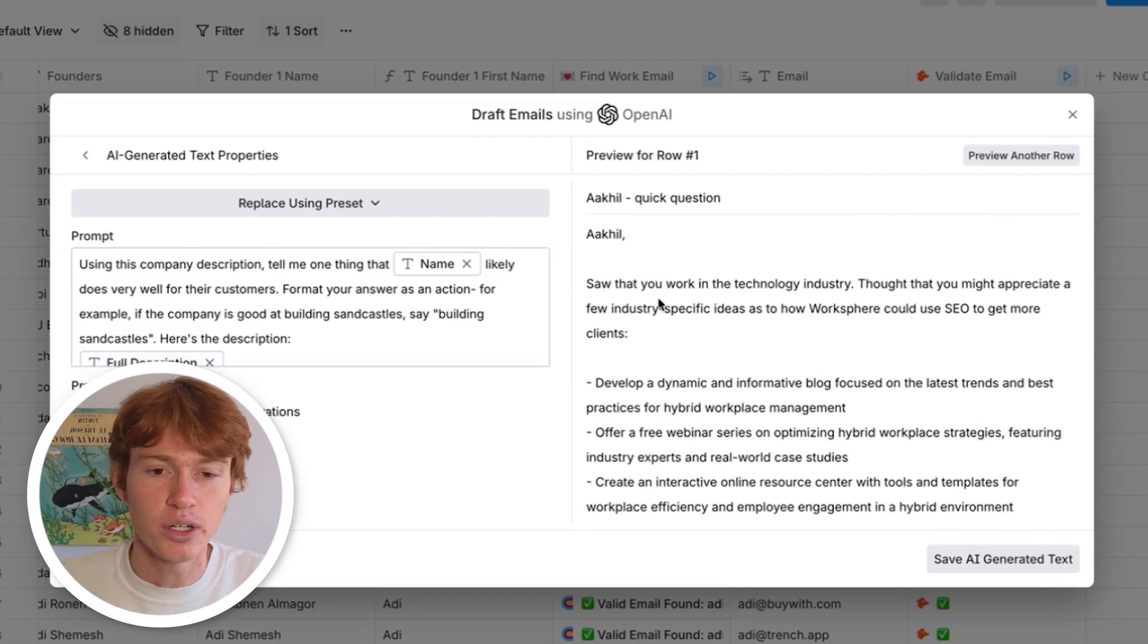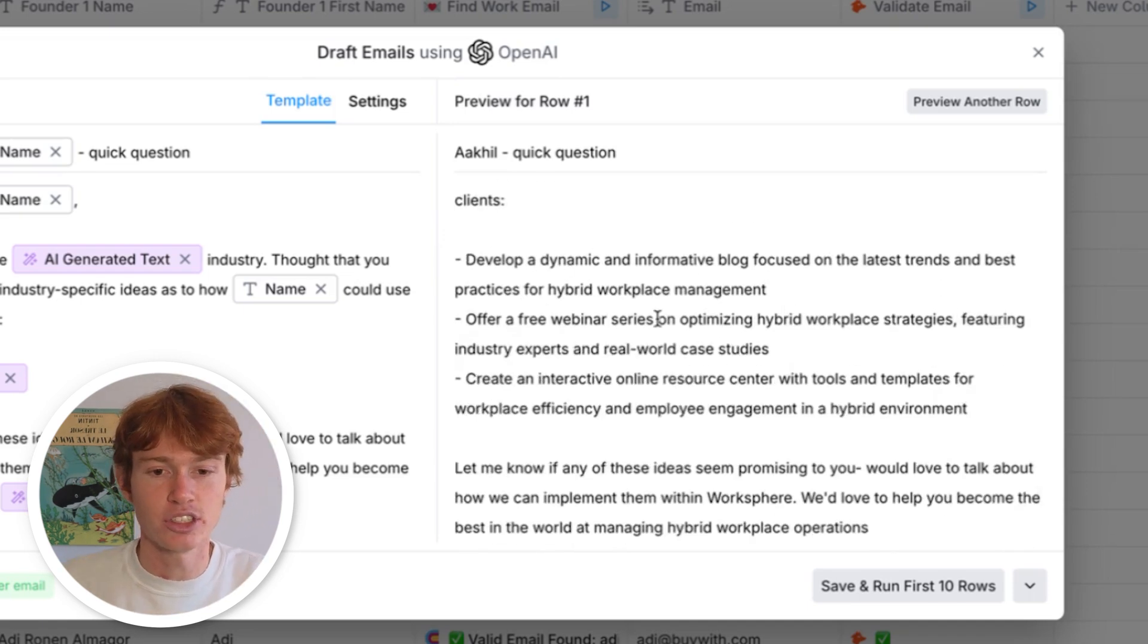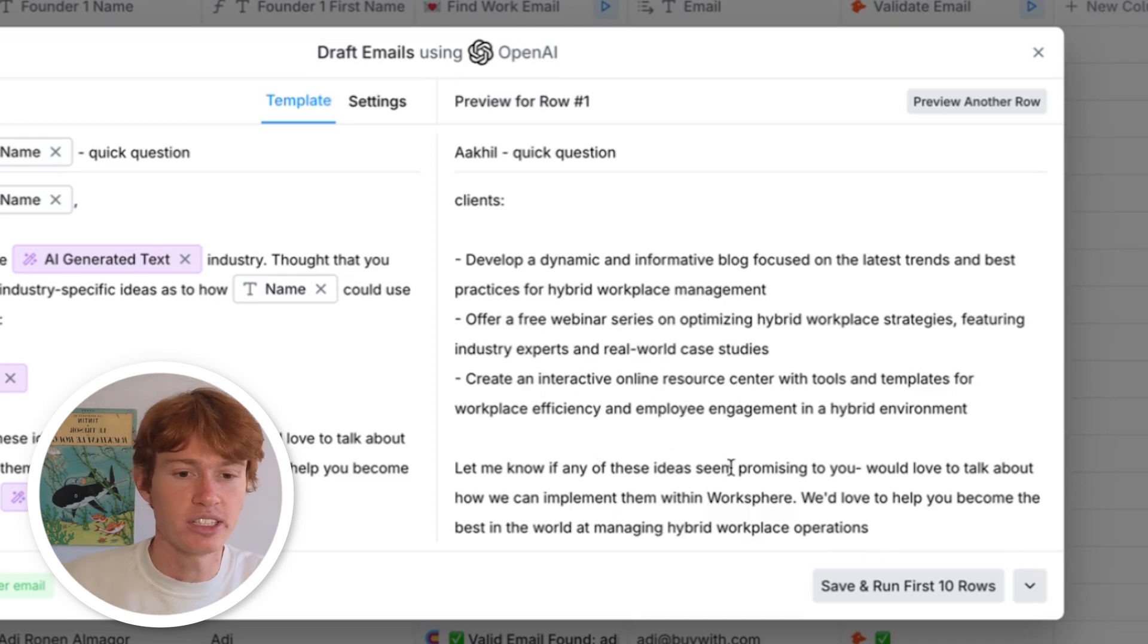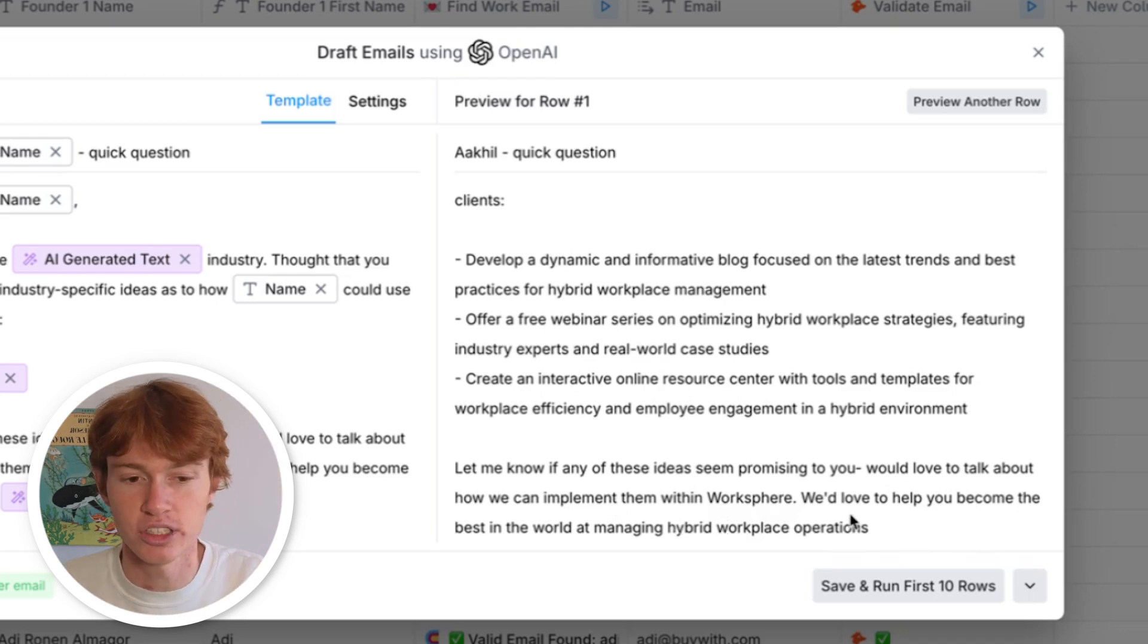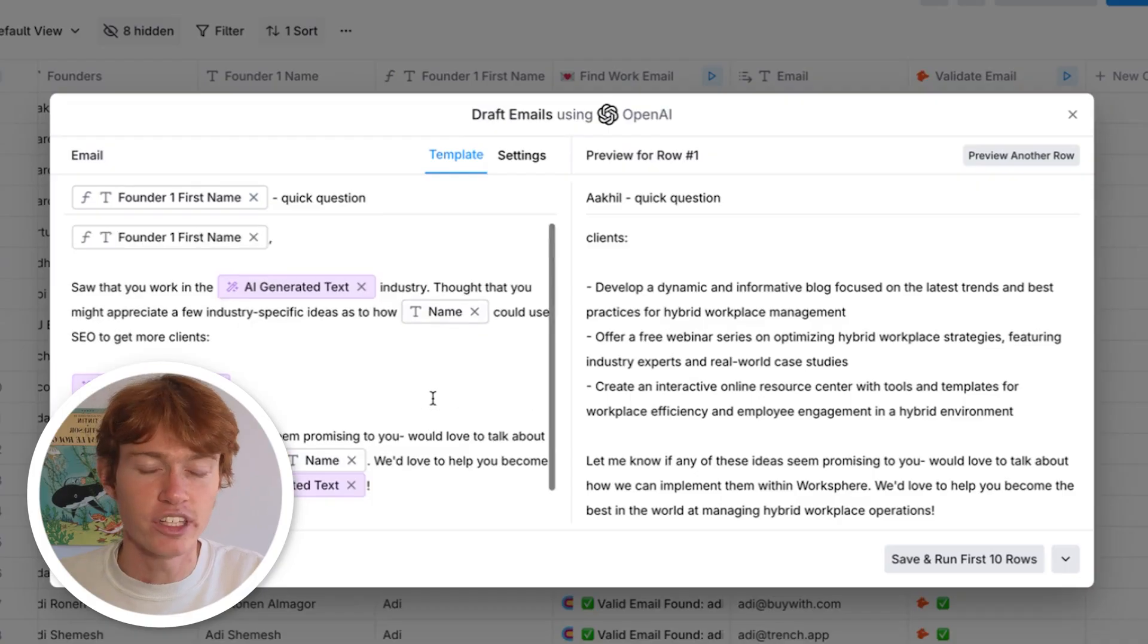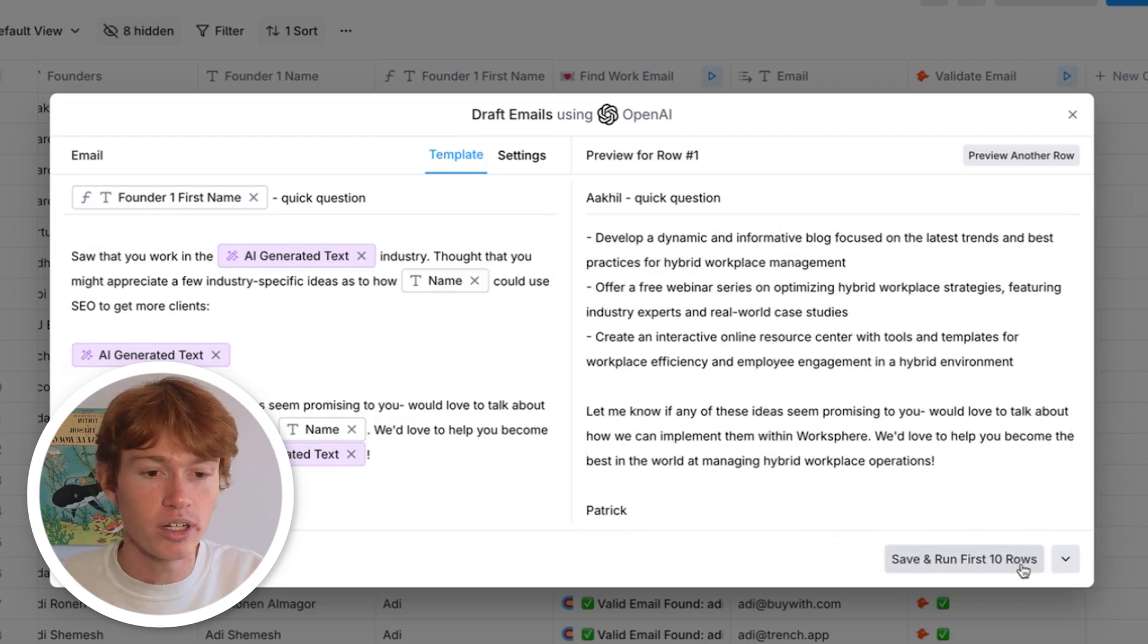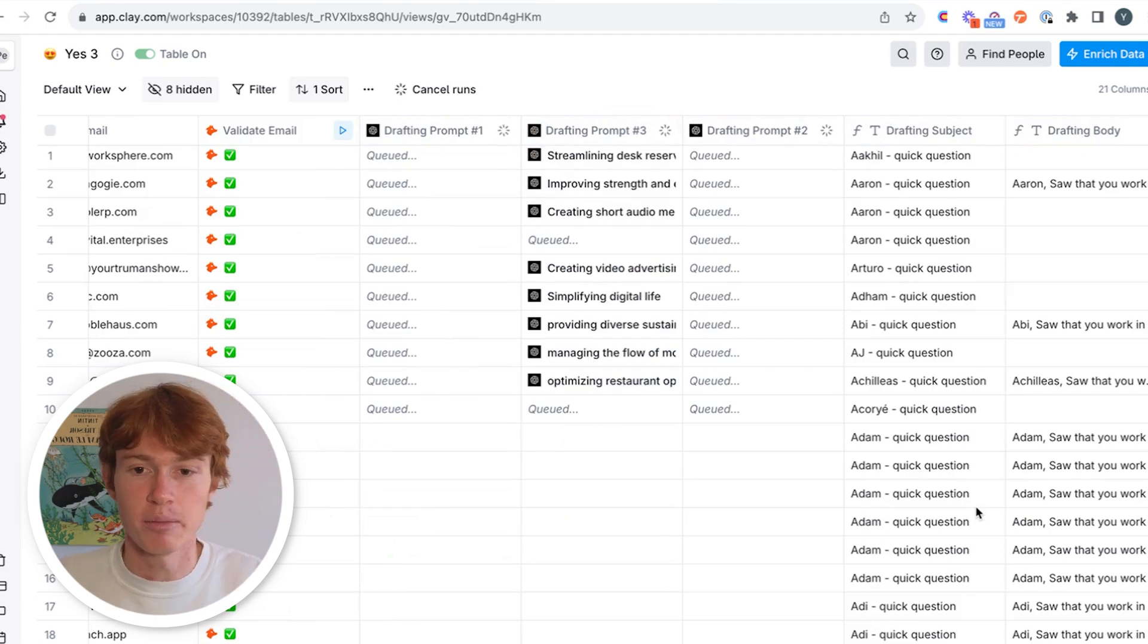Now we can go through this entire email really quickly. Saw that you work in the technology industry. I thought you might appreciate a few industry-specific ideas on how WorkSphere could use SEO to get more clients. And then we have these three ideas, develop a blog, offer a free webinar series, create an interactive resource center. And then let me know if these ideas seem promising. We'd love to talk about how we can implement them with Workspace. We'd love to help you become the best in the world at managing hybrid Workspace operations. And then we will just put an exclamation mark right here. And then from Patrick, beautiful. We have this completely built out and we can see the entire template right here fleshed out into a real email. Now we can run some of the rows and start sending some of these emails within our Smart Leads campaign.